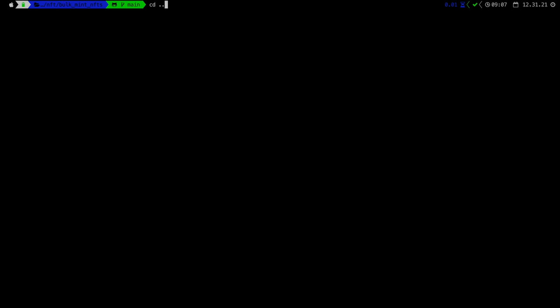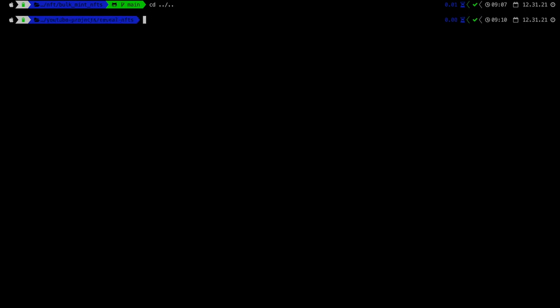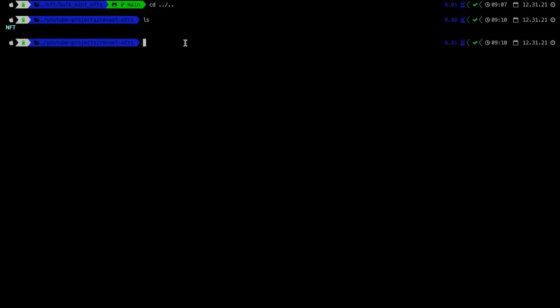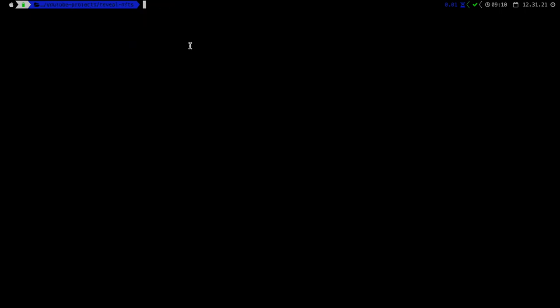Now I am going back to the folder where I cloned the repository by typing cd dot dot slash dot dot. This takes me back. I can see there is a folder called nfts. I will open this folder in VS Code. I am on a Mac.